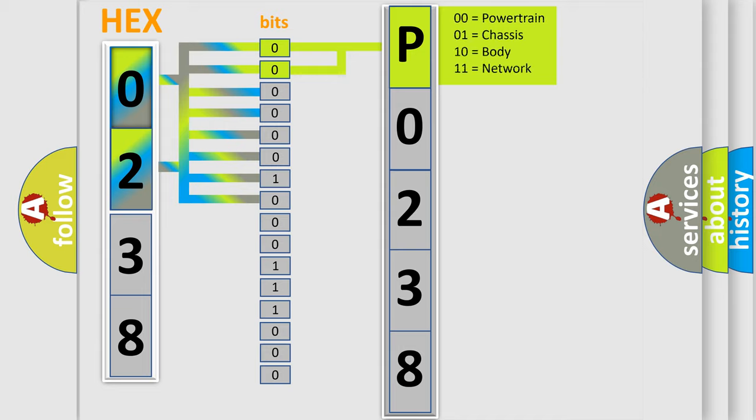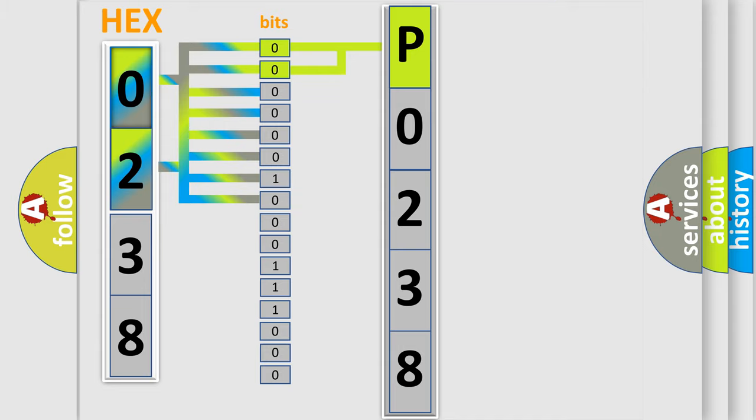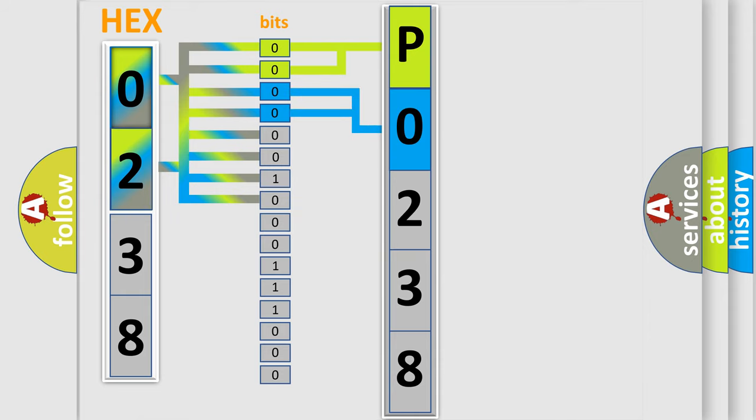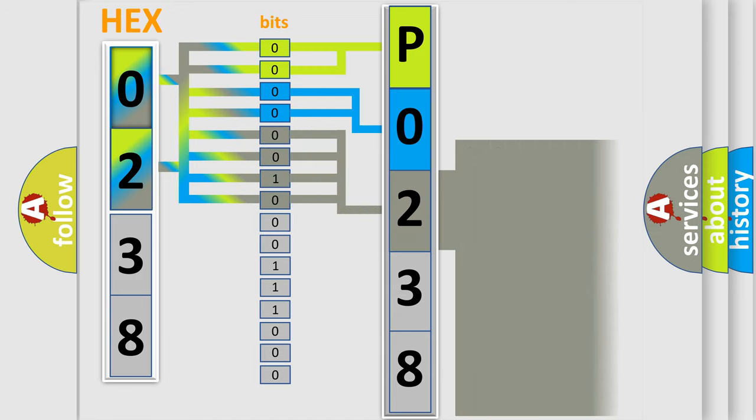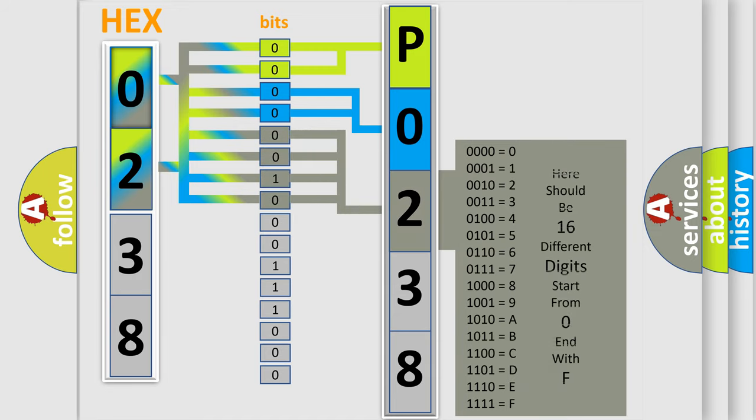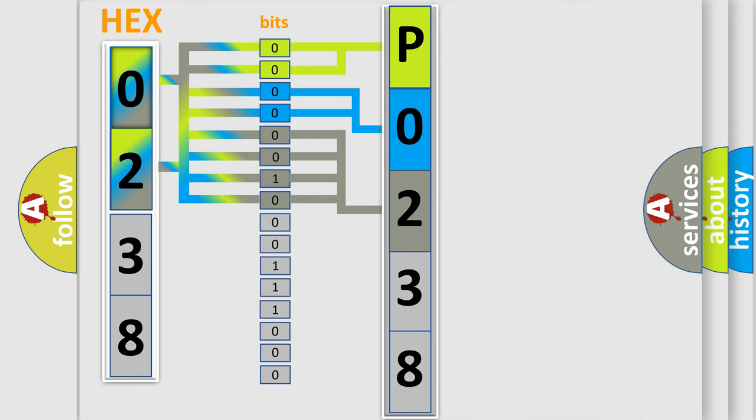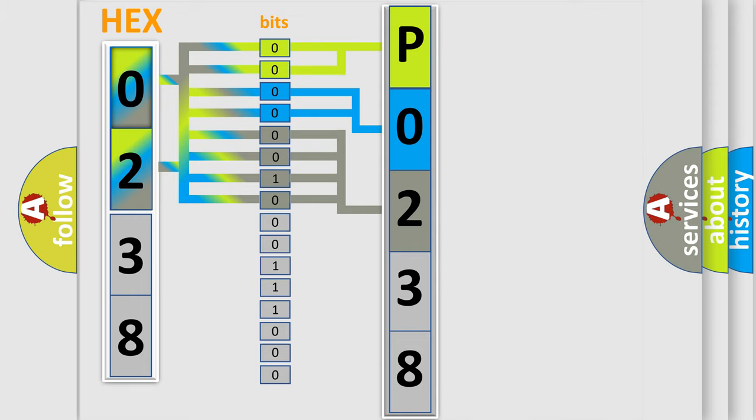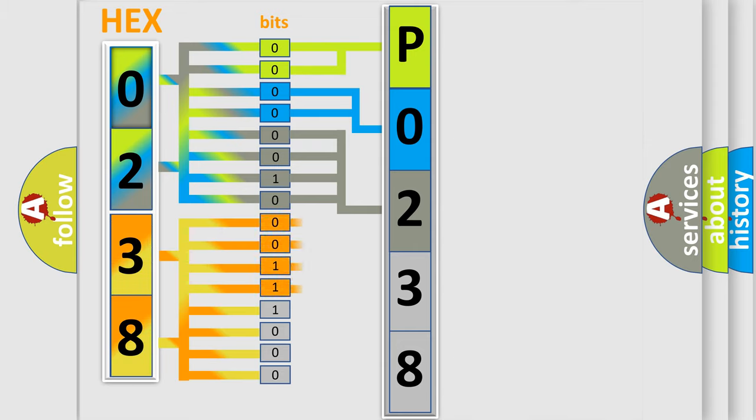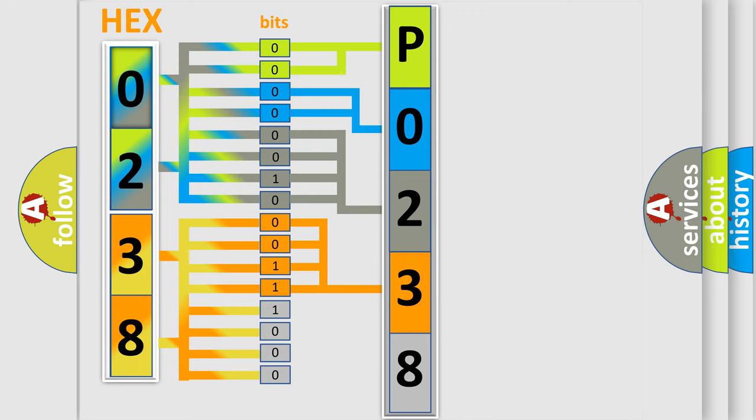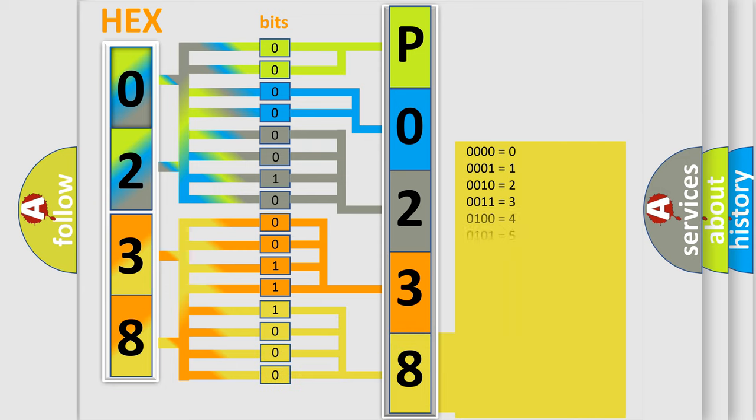By combining the first two bits, the basic character of the error code is expressed. The next two bits determine the second character. The last bit styles of the first byte define the third character of the code. The second byte is composed of a combination of eight bits. The first four bits determine the fourth character of the code, and the combination of the last four bits defines the fifth character. A single byte conceals 256 possible combinations.